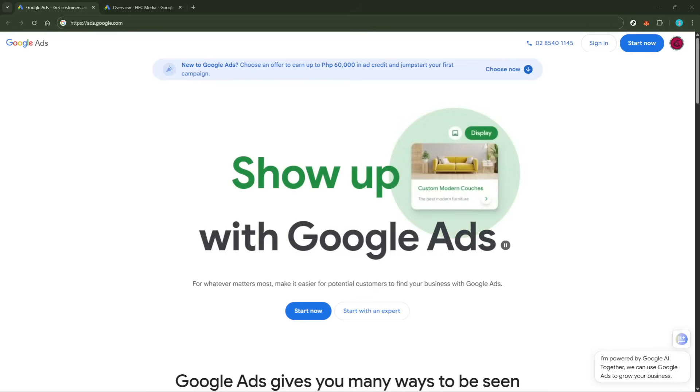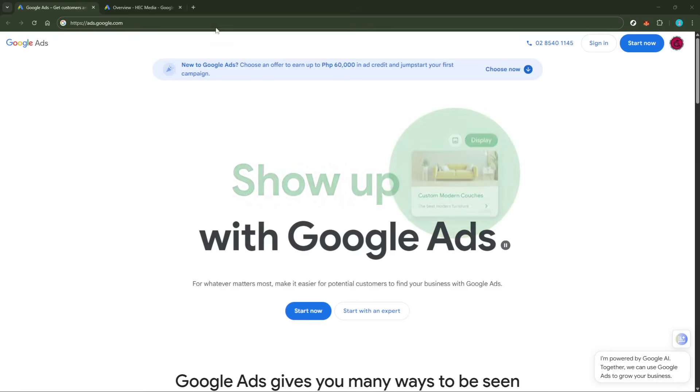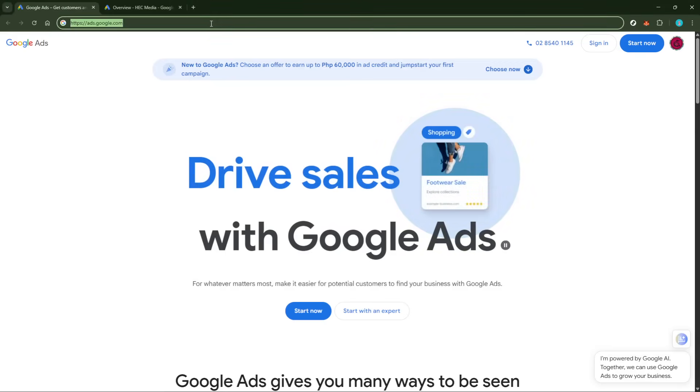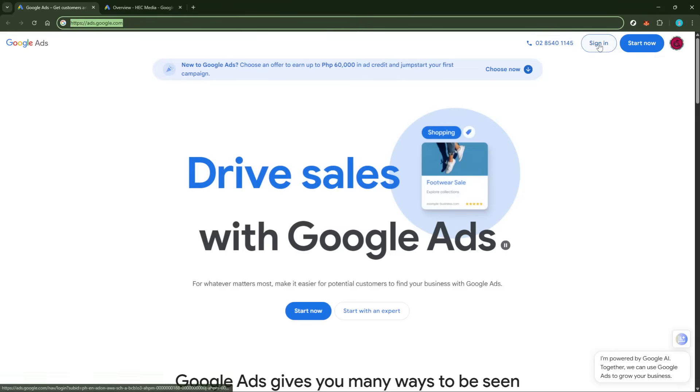First, you'll want to sign in to your account by heading over to ads.google.com. Ensure that you log in with the account that's linked to the campaign you'd like to manage.